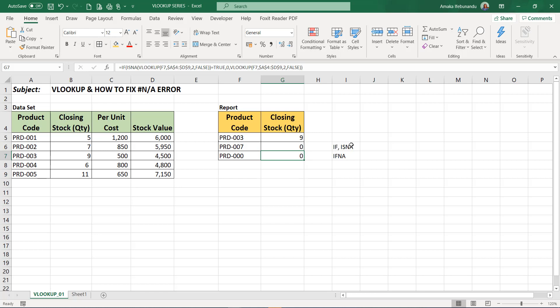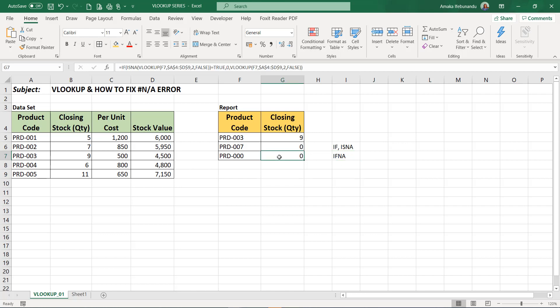So that's how you use either the IFNA or the IF and ISNA, the IFNA function or ISNA. So if you are working with Excel 2013 upwards, you use the IFNA. But if you're working with Excel 2010 or 2007, you can use the IF, that's the IF alongside with the ISNA. So that's it for this training. I believe you've gotten value from this.